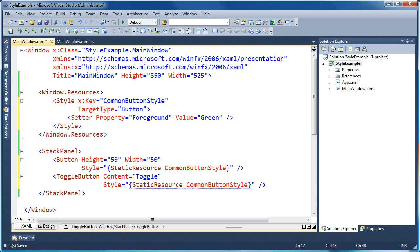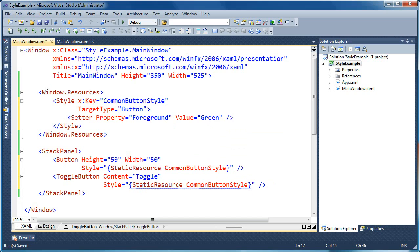Now if I do that, you'll see what happens is the toggle button reference here gets a blue underline. And what it's going to say to us is that the button target type does not match the type of element toggle button. So what happened here is that a toggle button is not a button. There's two different classes. They're based on a common ancestor, but there are two different element types.